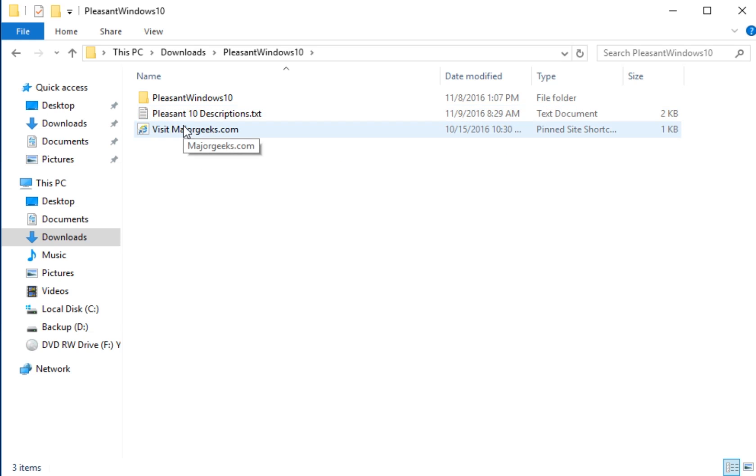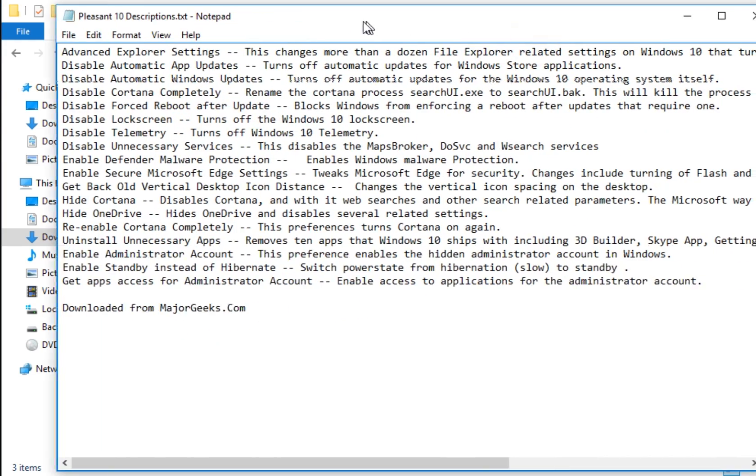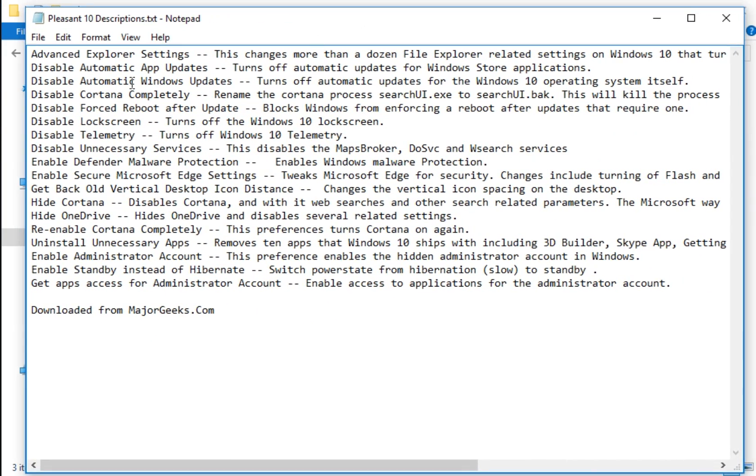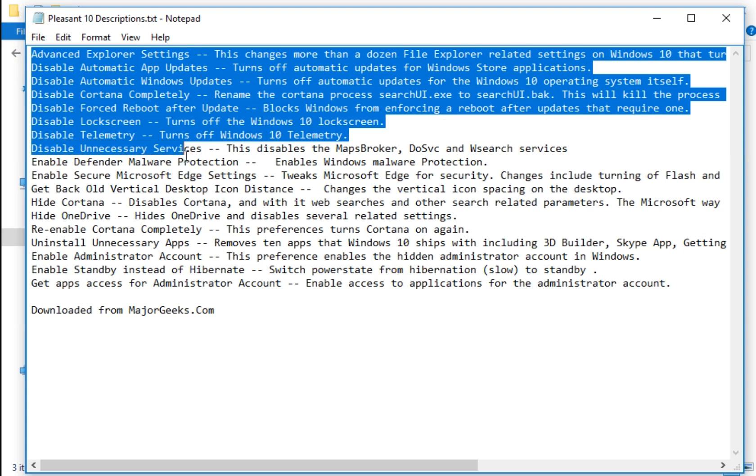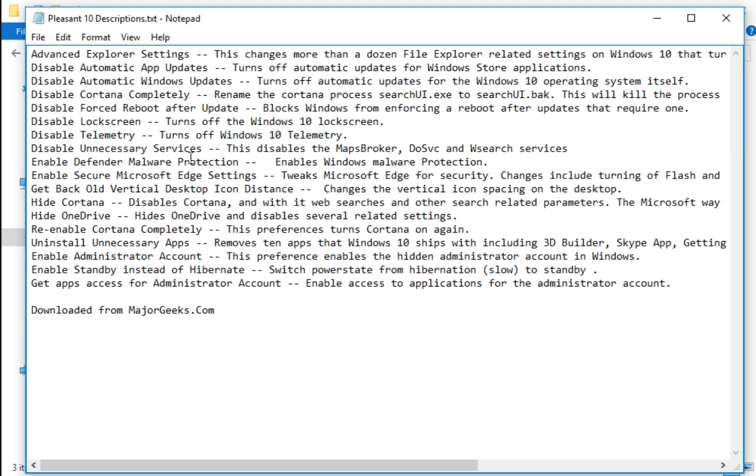What I did do is I took from the page the descriptions. As you can see here, it's going to tell you everything that's in the zip, what it does in general. What it doesn't do is tell you how to revert back because that's not easy.